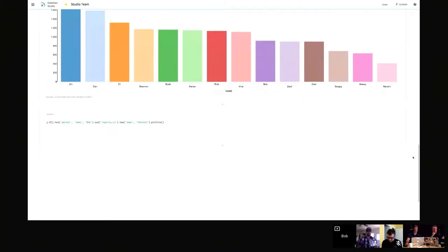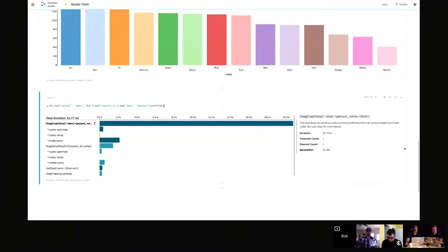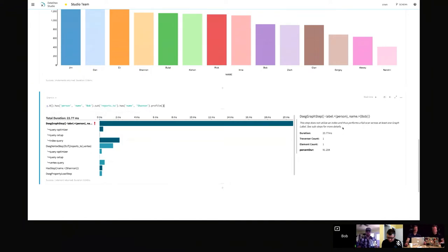One of the other visualizations I want to quickly show off is the Gremlin profile view. It's a little bit of an underrated feature — one of those things where you don't realize how badly you need it until you really need it. What this is showing us is a collection of traversal steps, where the x-axis represents how much time was taken to execute each step. You'll notice it's showing a red exclamation point, which means we're not utilizing an index for this traversal — that's a big red flag. You'd never want that in a production environment because your performance would just tank. Studio provides a lot of insight into profiling this sort of thing.